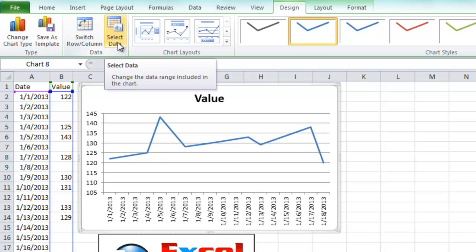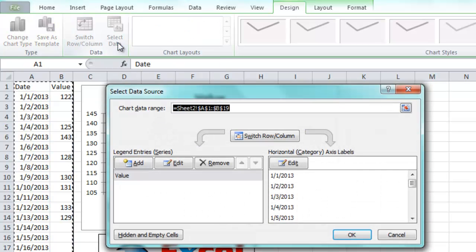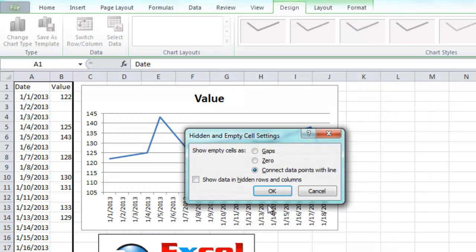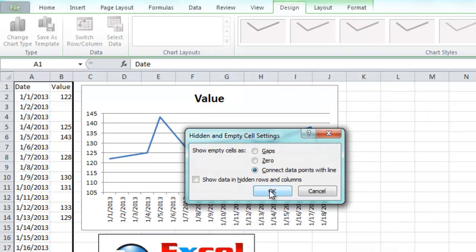It's under, once again, the select data button, hidden and empty cells, and then click on connect data points with a line.